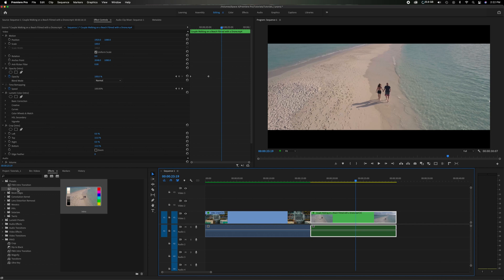Especially if it's something you do on a regular basis, if it's an intro to your YouTube channel or if it's a certain effect you always like to do or if you shoot in a flat profile and you have a certain Lumetri color combination that you like to use on a specific camera, you can create a preset just for that.